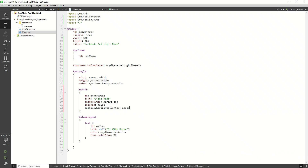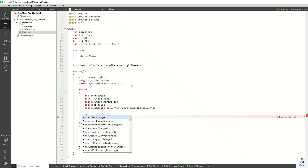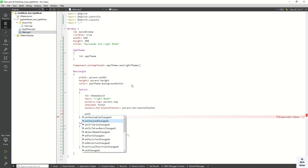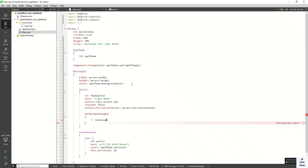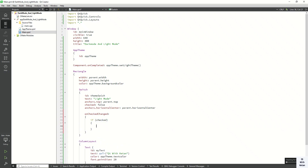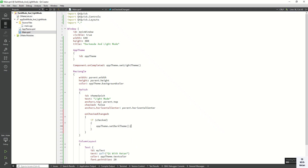Set the horizontal center anchor to parent.horizontalCenter. Create an onCheckedChanged event: if the switch is checked equal to true, call AppTheme.setDarkTheme and set the switch text to 'Dark Mode'.